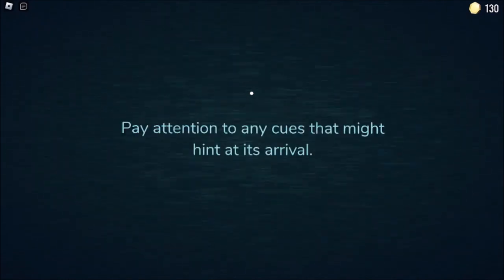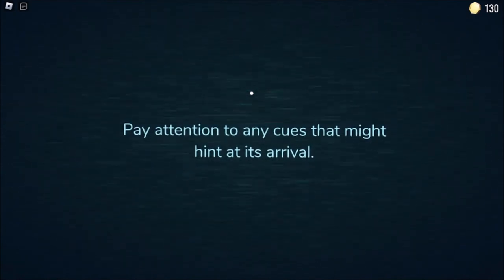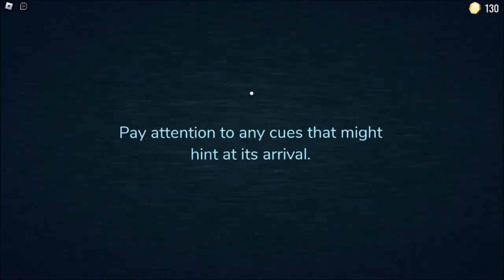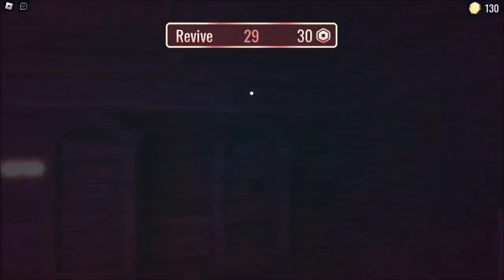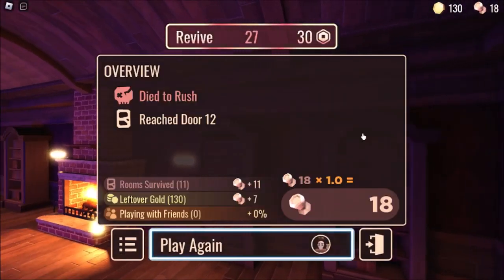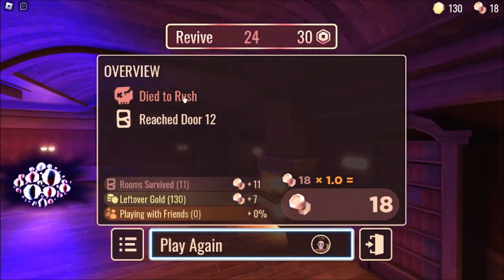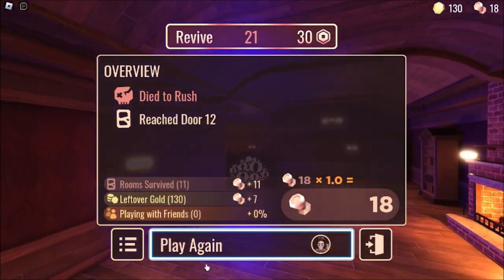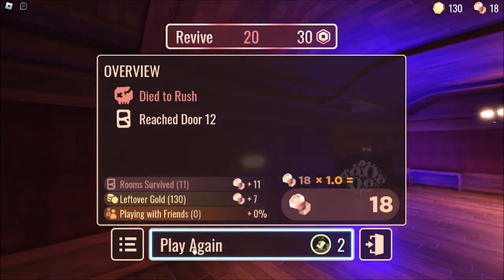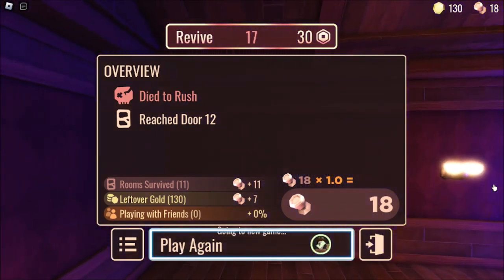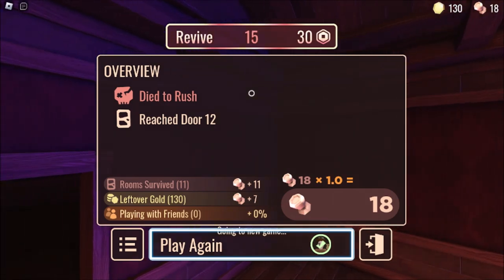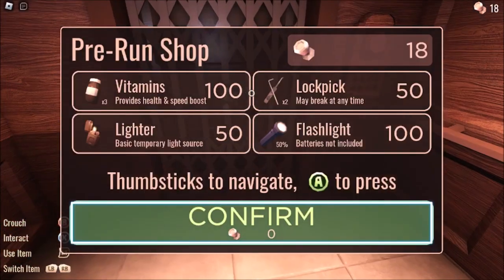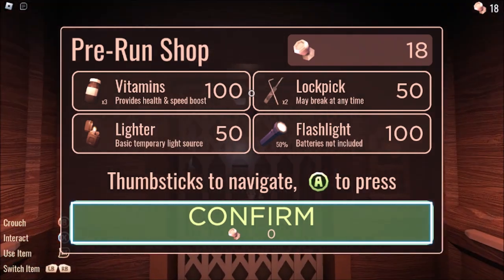Was I supposed to run away faster? Pay attention to any cues that might hint at its arrival. Yeah I was supposed to run away and hide in the door. Can we revive? Let's play it again, let's go for round number two and not die this time. So the hint was we gotta see that flashing light and that means we should have hid. Let's try to beat level one, and if you guys like this video then we'll know you want to see more of it.